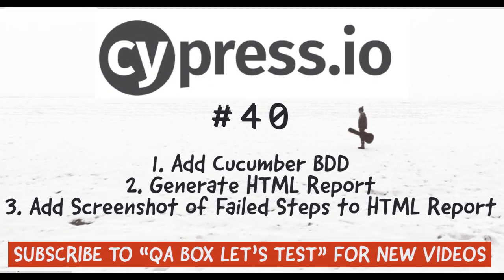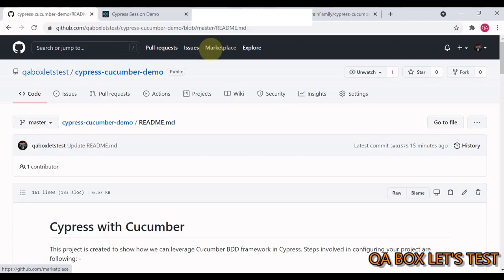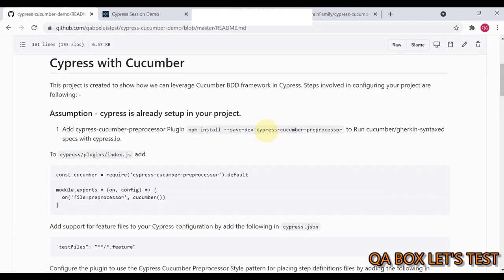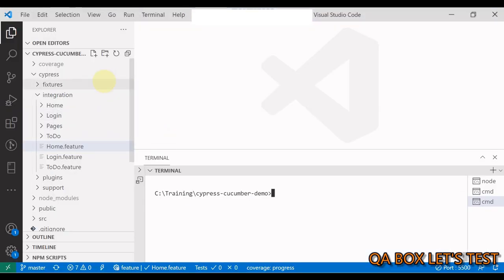In this video we are going to integrate Cypress with Cucumber and leverage Gherkin's Given/When/Then syntax. This is the project I've created and you have all the code files available in this GitHub repo. Beside the code files, you also have instructions to add Cucumber support in your existing Cypress project. Let's get started — I already have the project ready in Visual Studio Code.